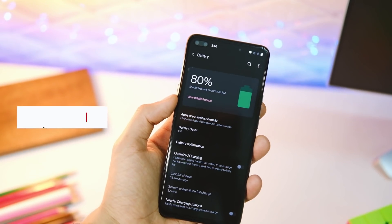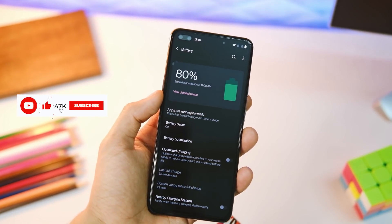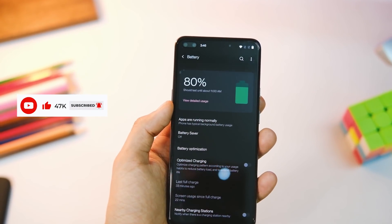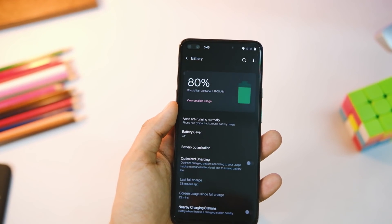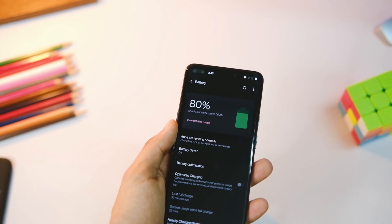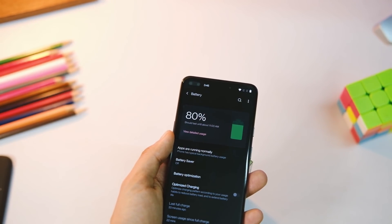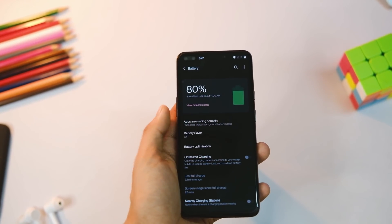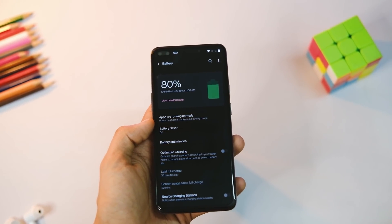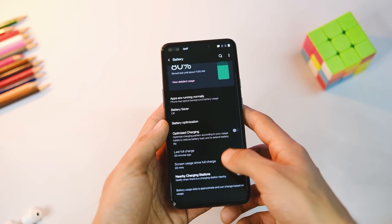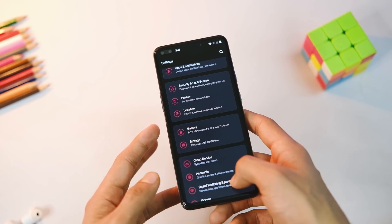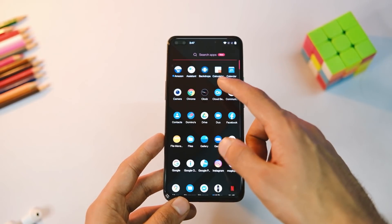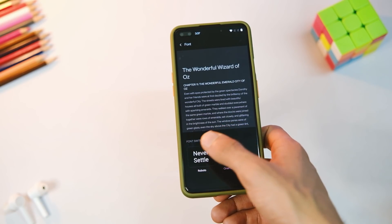One thing I noticed in the battery tab is that the battery stats no longer reset to zero when you charge your device to 90% — they now reset only at 100%. I'm not sure if this was implemented as a feature or a bug, but I thought I'd let you know since I missed it in my full review.